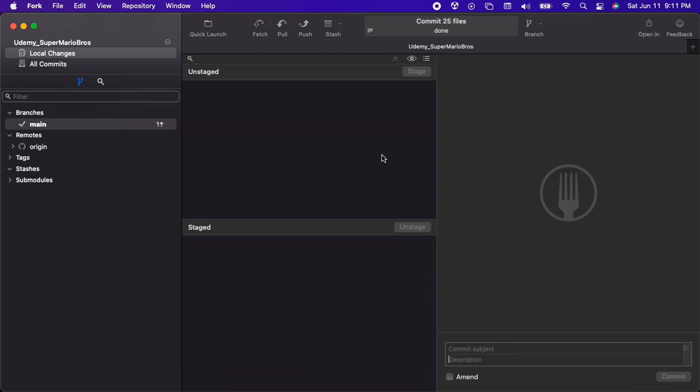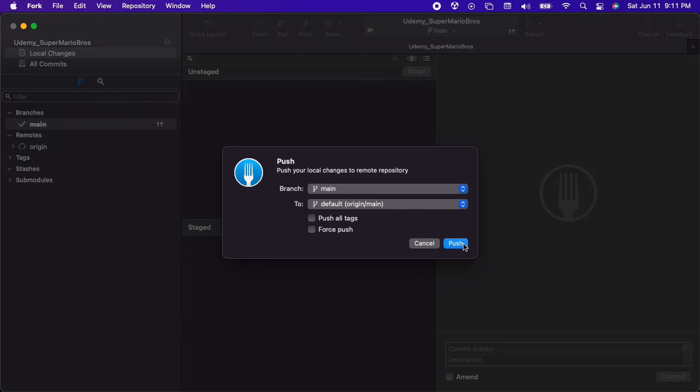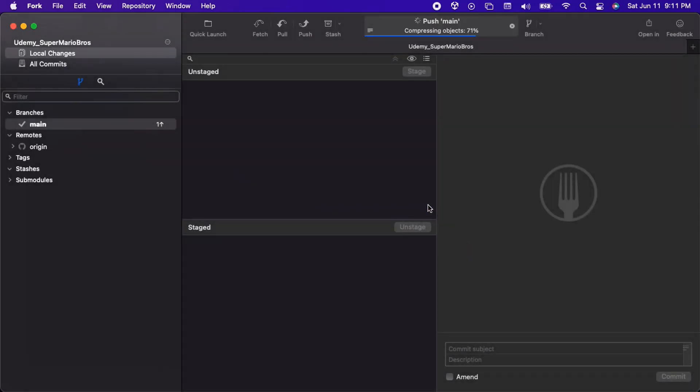Finally, we need to push our changes so that the remote repository on GitHub.com has them. Let's click the push button. Awesome, now our remote repository is in sync with our local repository, aka the file changes on our machine.